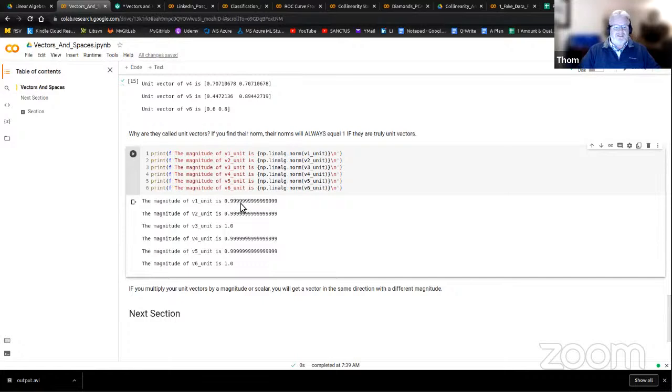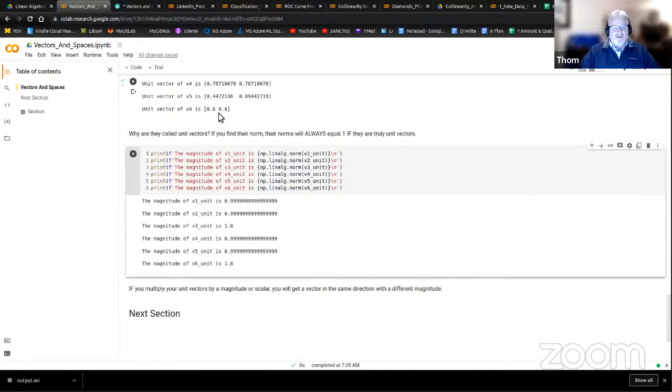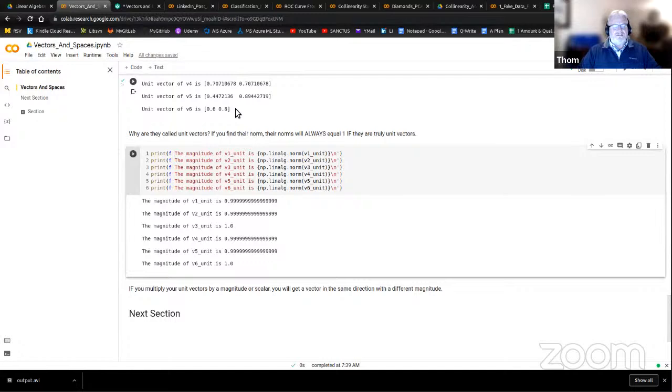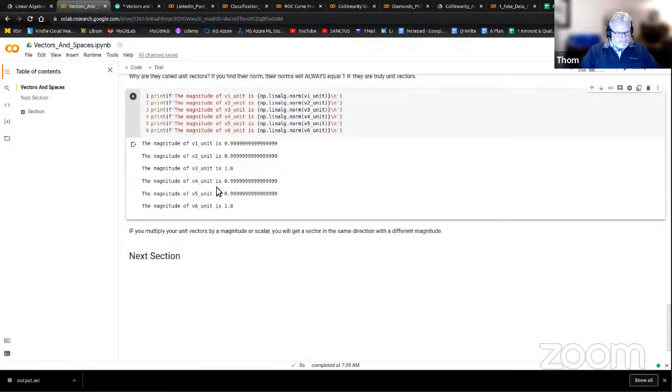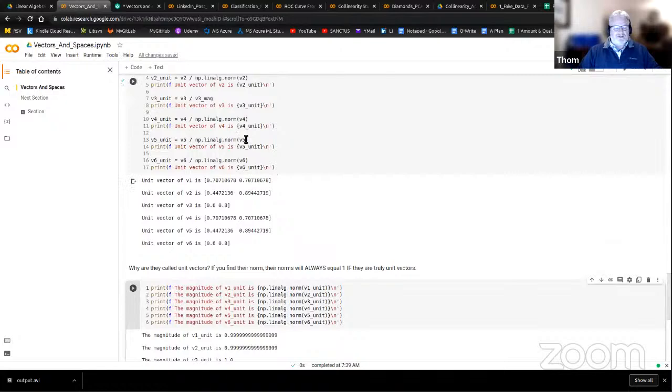Why are they called unit vectors? If you find their norm, their norms will always equal one if they are truly unit vectors. I'm going to ask you all to agree that this is essentially one. So all I did for each of these vectors is make sure that if I took their Euclidean norm, they were indeed a magnitude of one. That means I can scale them now. Any number multiplied by one is that same number.